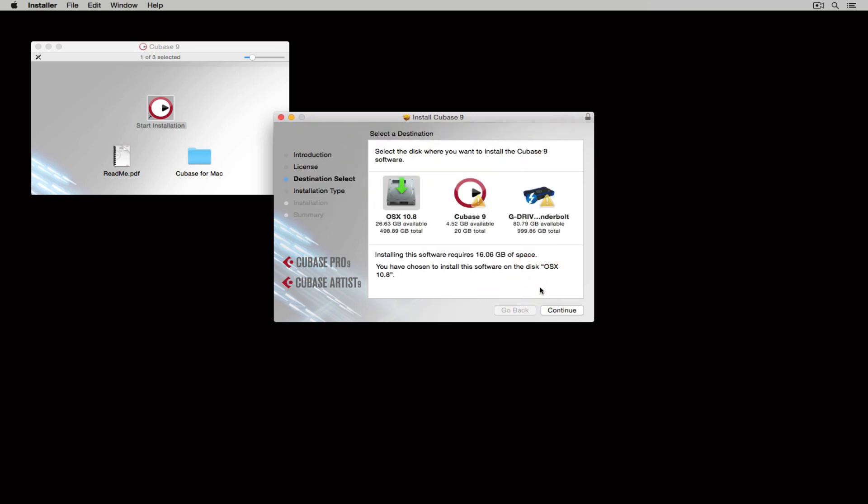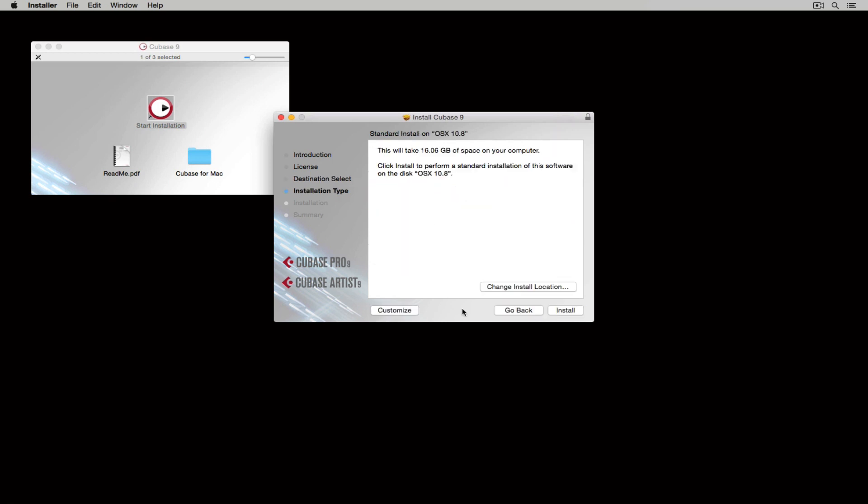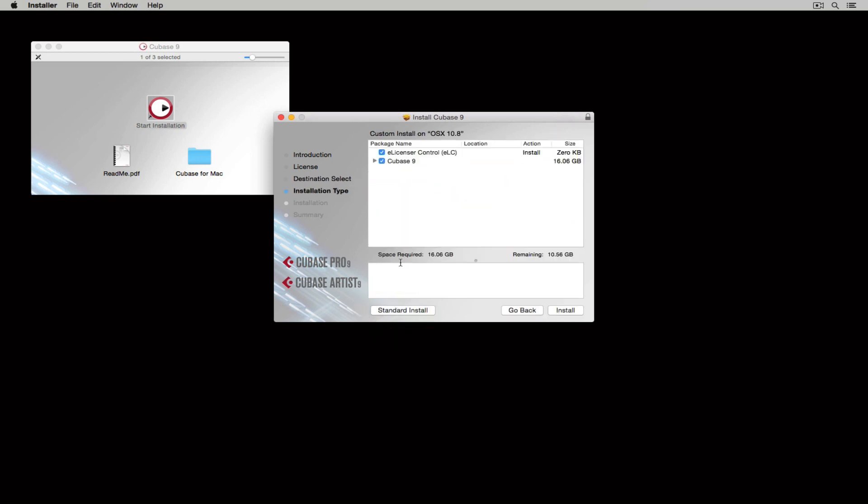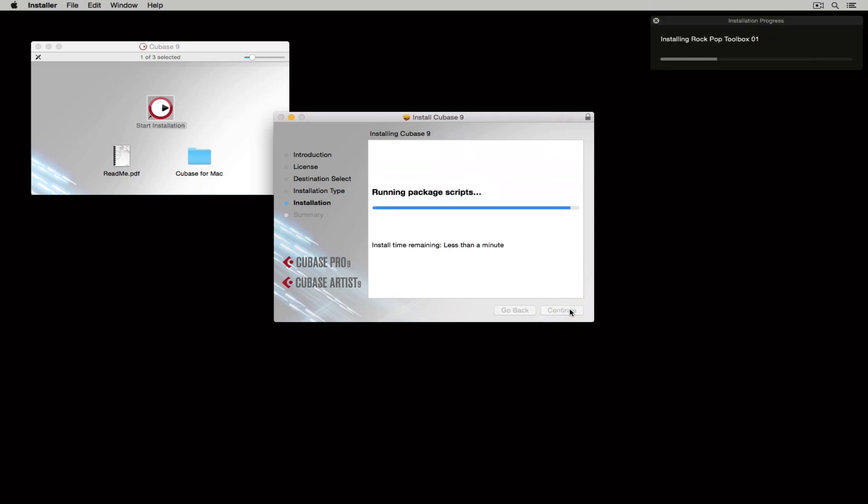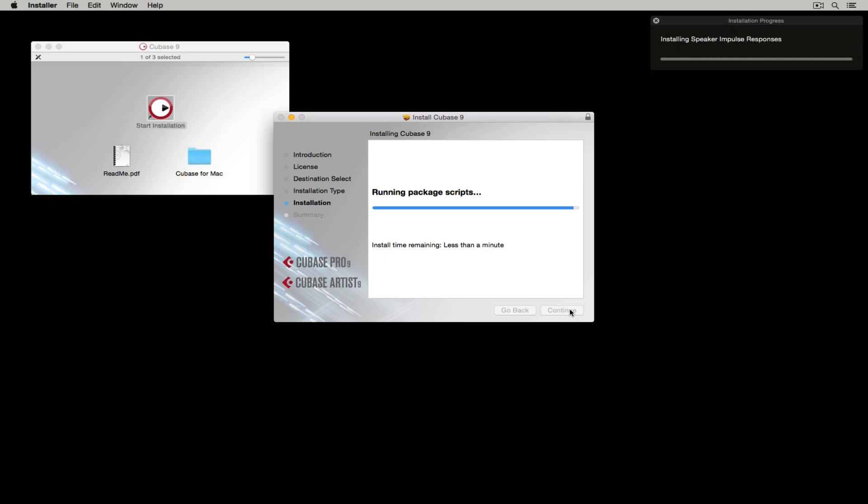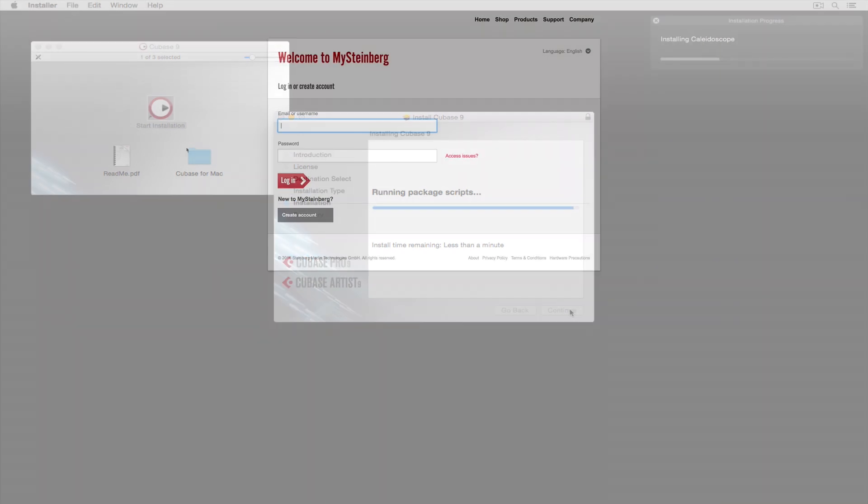You can change the install location and also customize your install but I would recommend going with the standard install. I've sped this installation up for demonstration purposes but it will now take some time for Cubase to be installed onto your computer system.